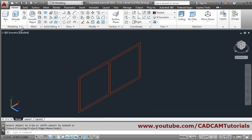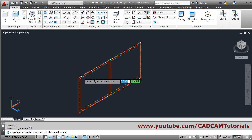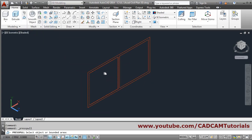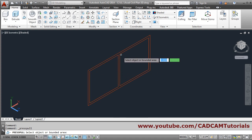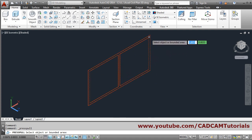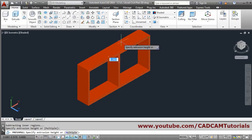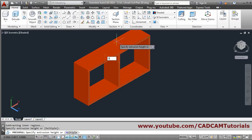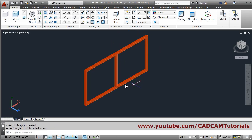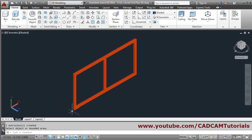Then use the press/pull command. Go inside the window frame, take the cursor to one corner, give the direction, and go inside by 0.05. Press enter twice. The window frame is now created.